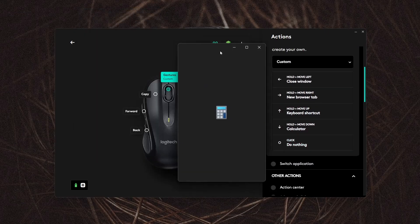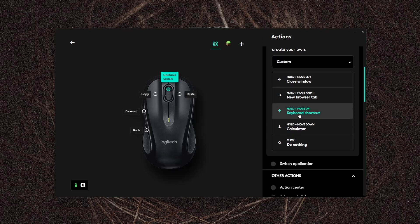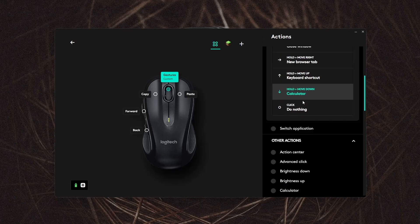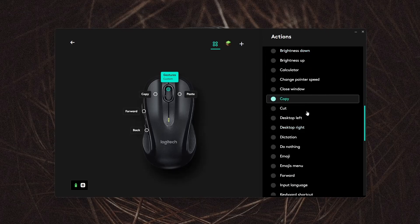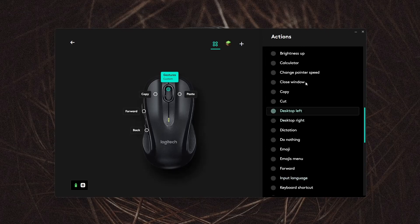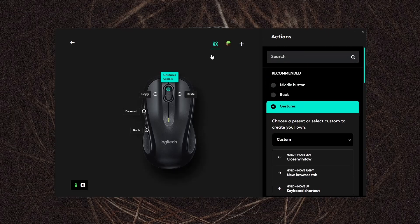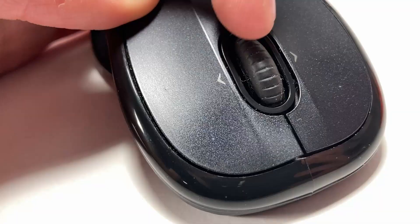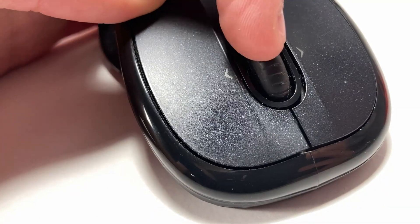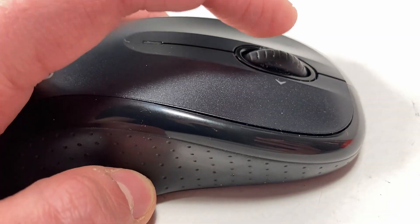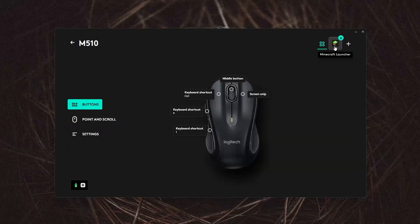As you can see here, swiping down opens the calculator. Using the gestures does not disable the middle click. You can still single press the middle scroll wheel button and it'll still do whatever you have it set as.